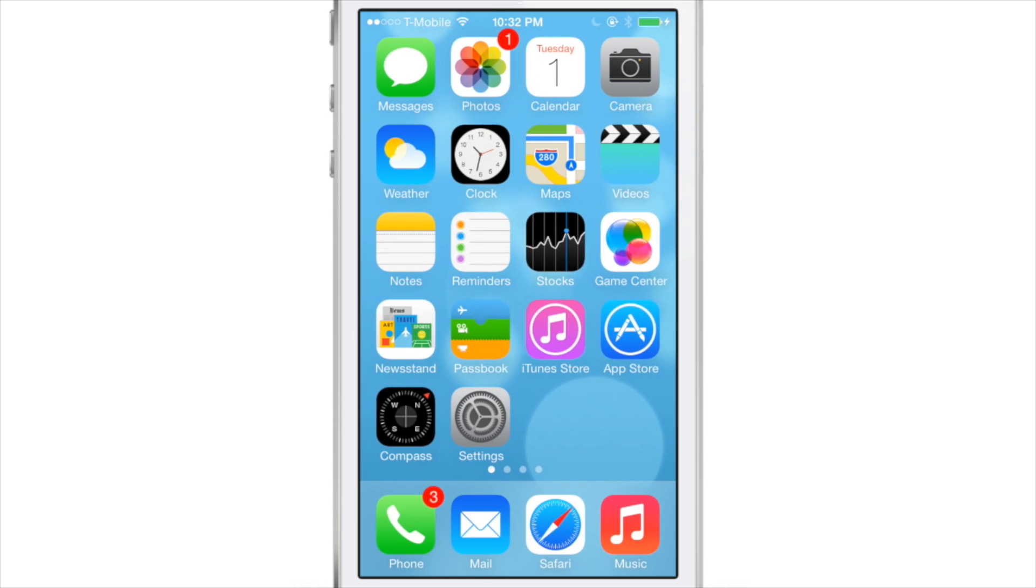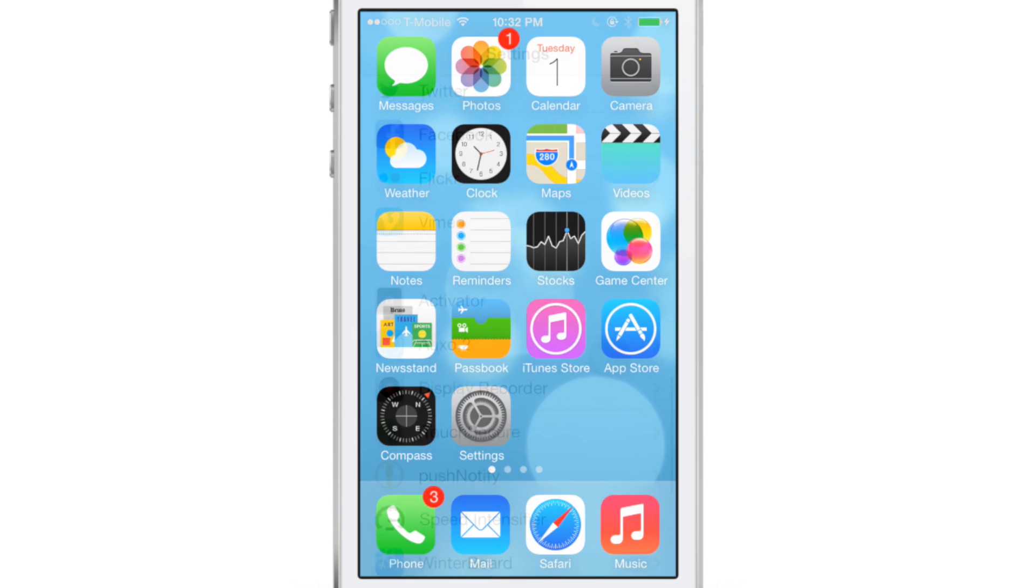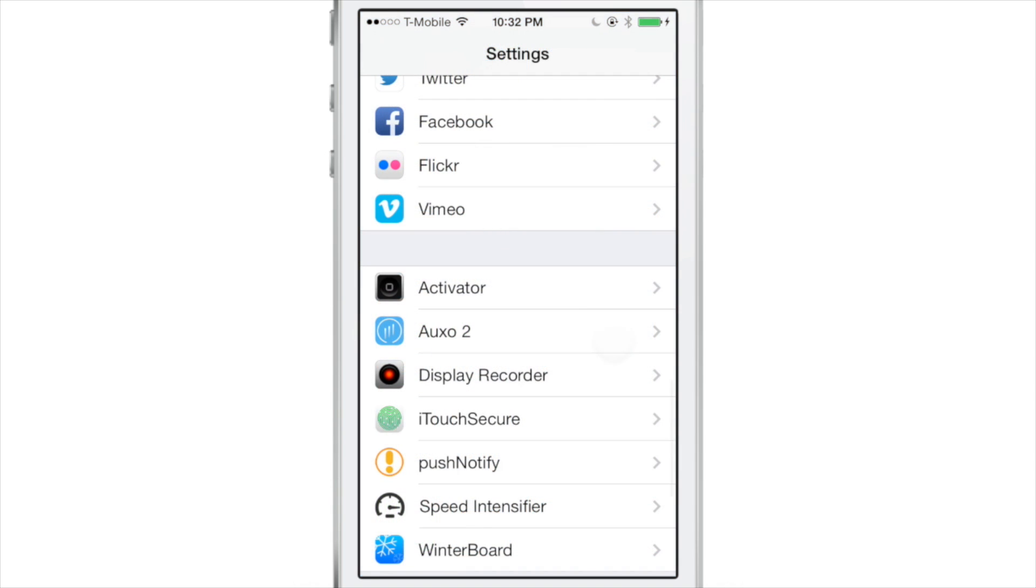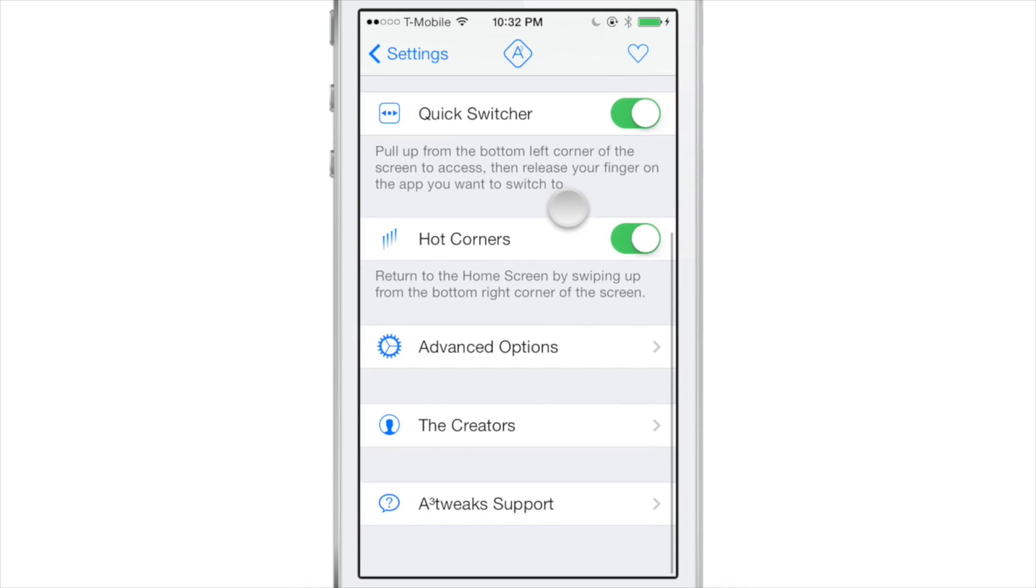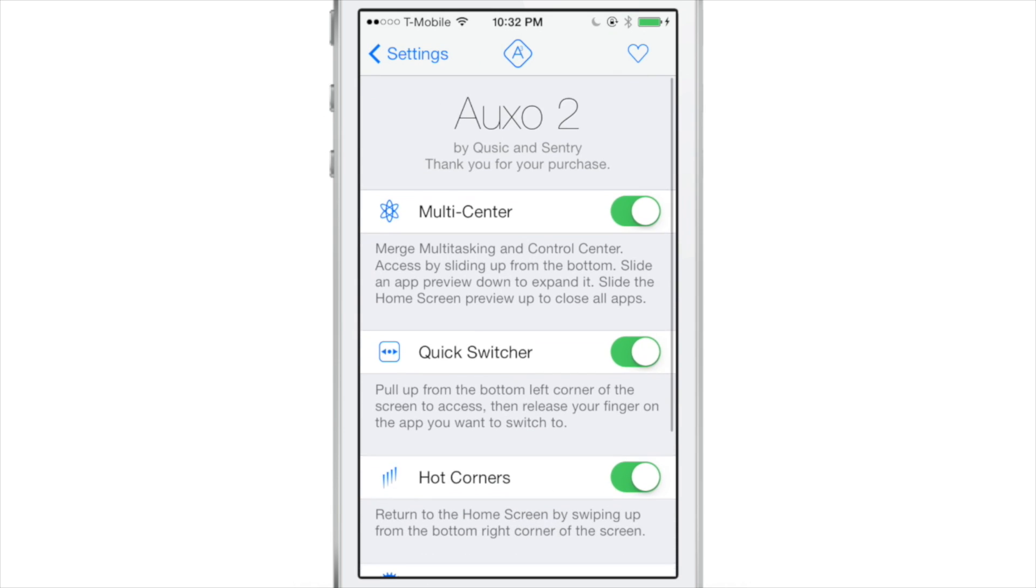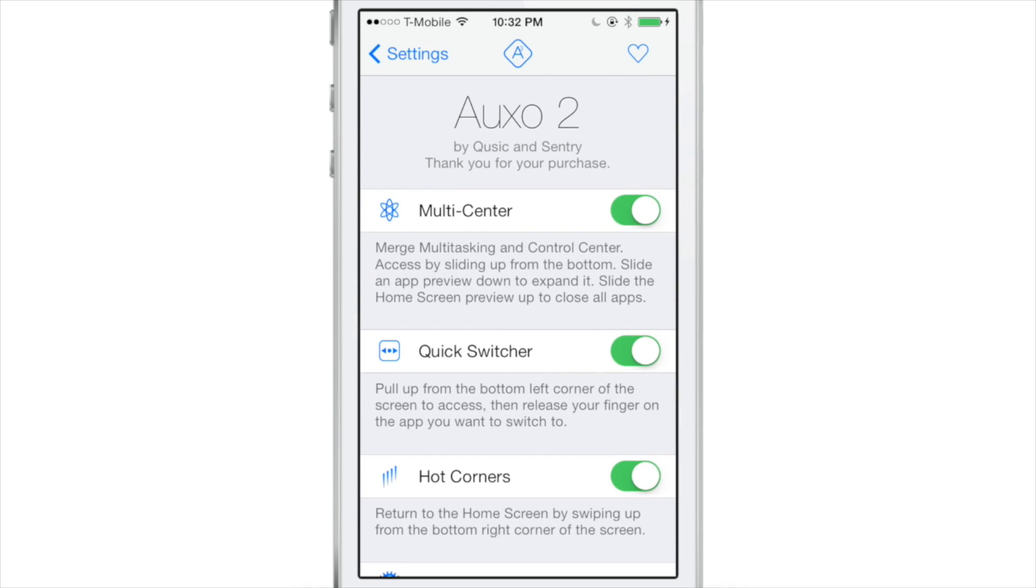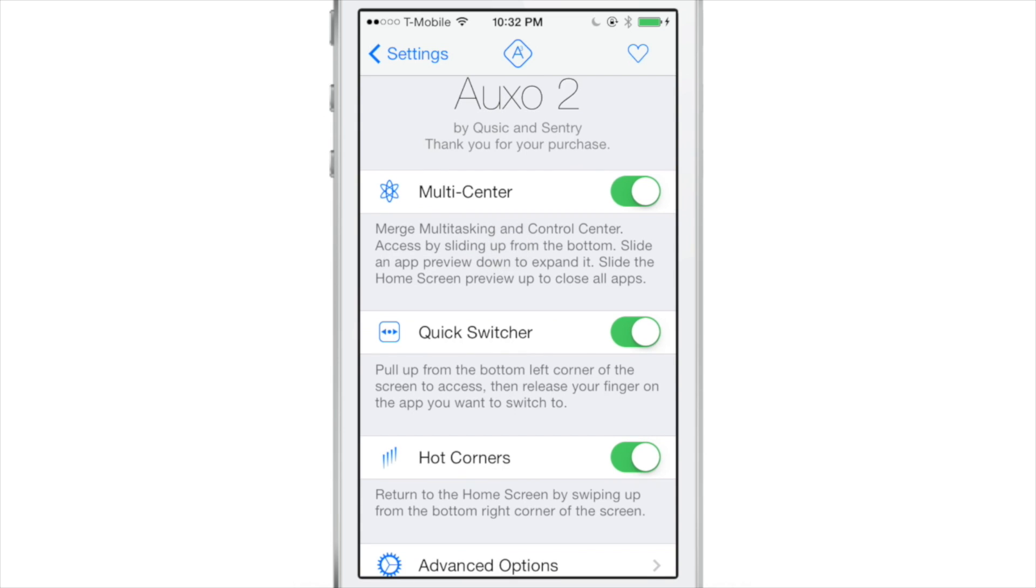So now let's venture into the preferences for Auxo 2. Right off the bat, you'll notice three toggles. The first toggle is for multicenter. That allows you to basically merge the multitasking and control center like we showed you earlier. You can enable that or disable that if you want to directly from the settings.